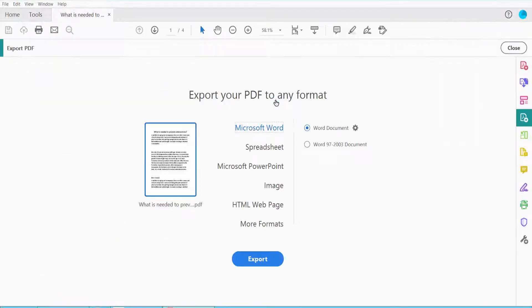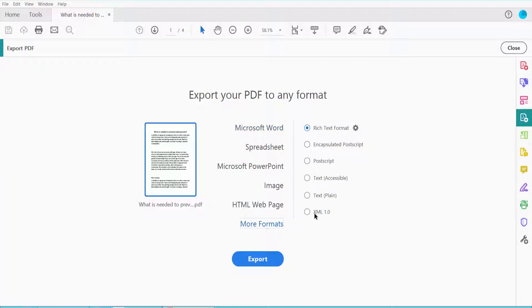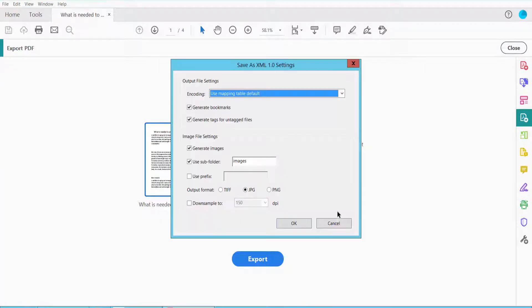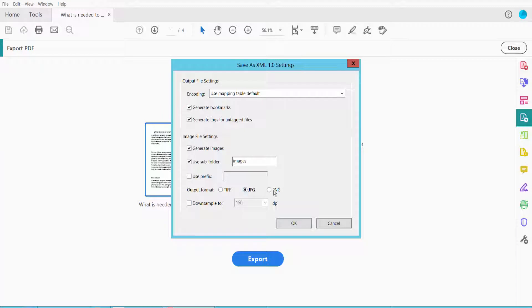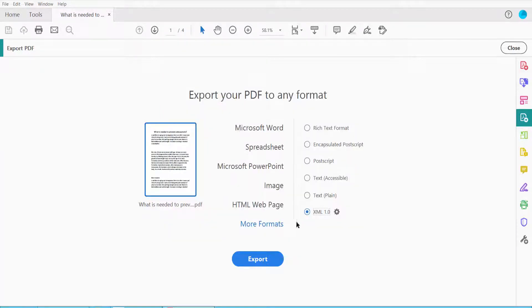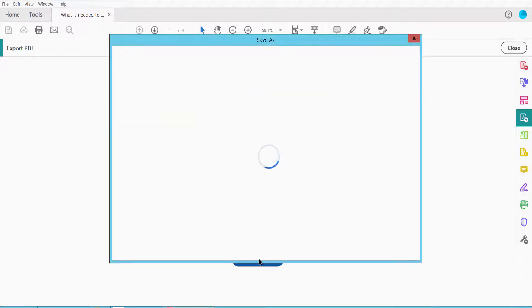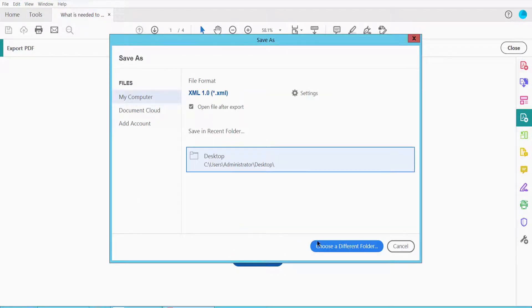Click the More Formats option and select XML, then click the gear icon. Here you can change options such as output format — TIFF, JPG, PNG — set output to JPG, then click OK. Finally, click Export and save.